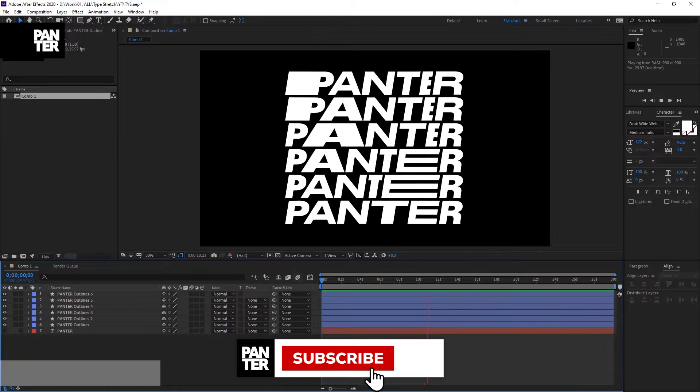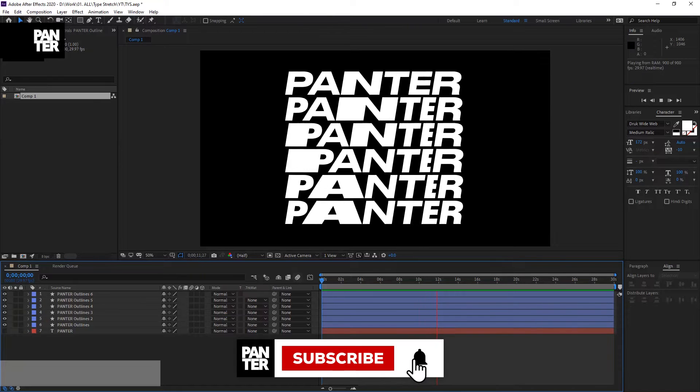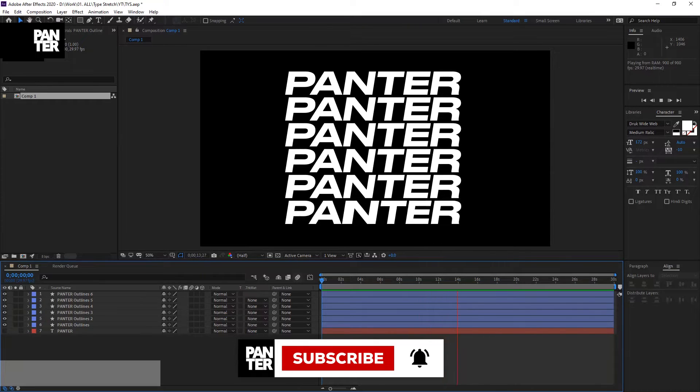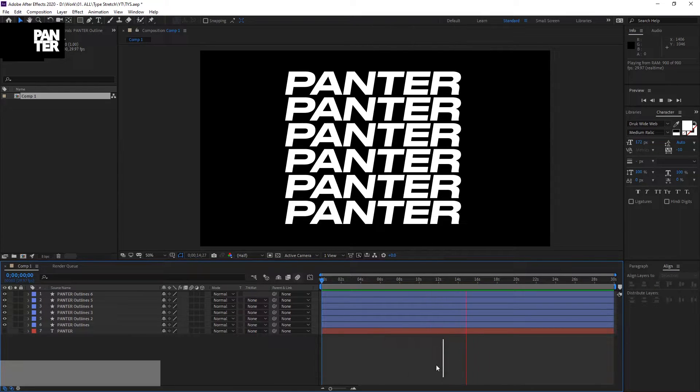But before we do that, if you're new on the channel, don't forget to subscribe and hit the notification bell so you get notified with daily updates.